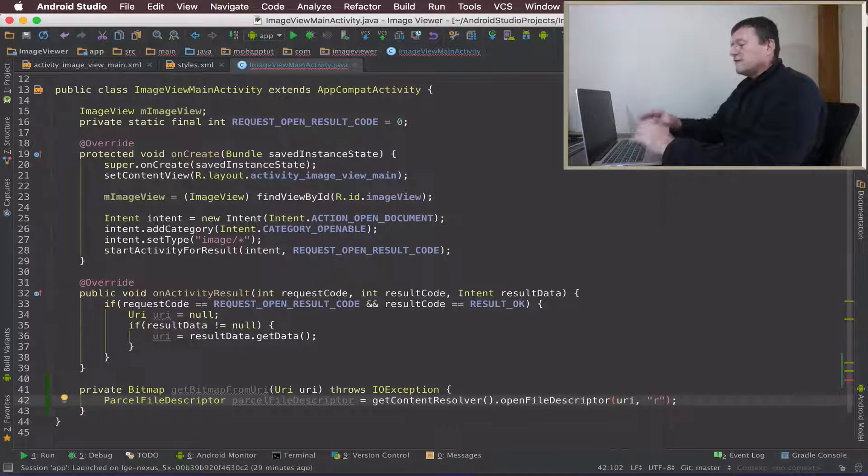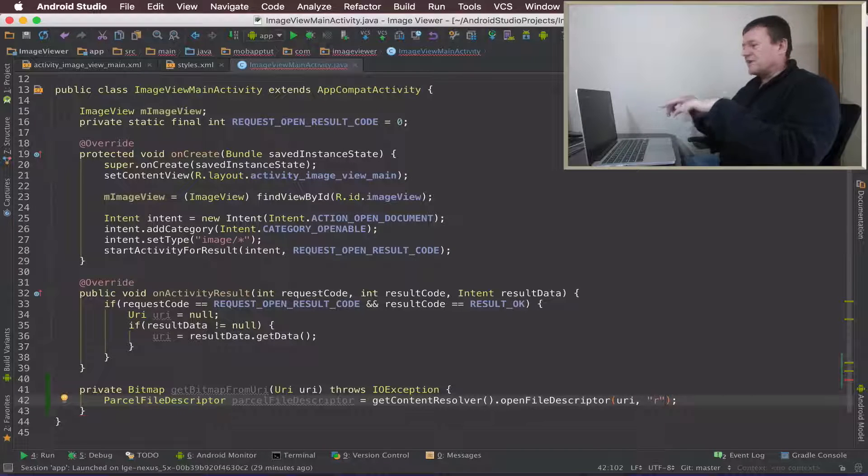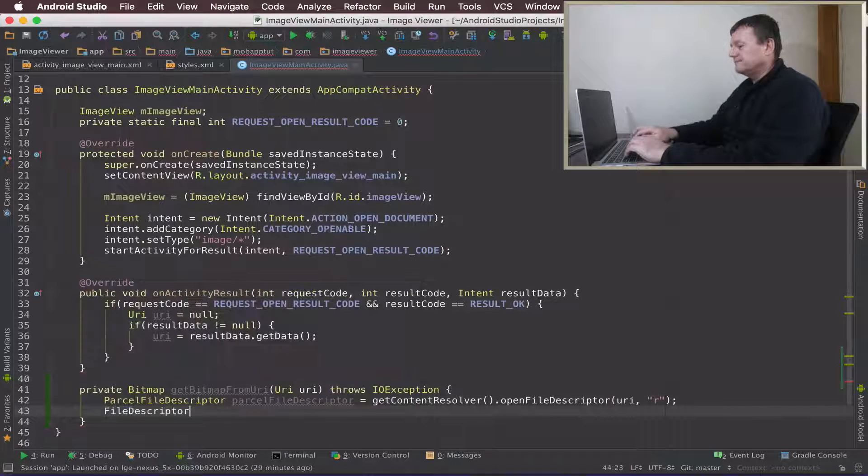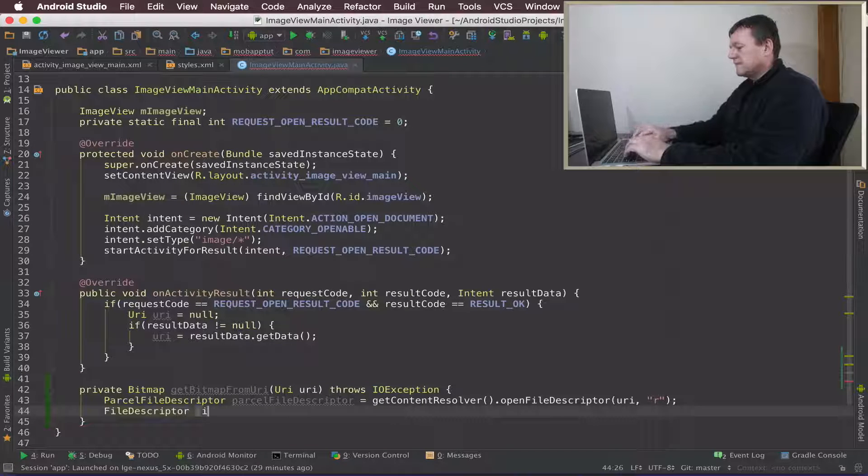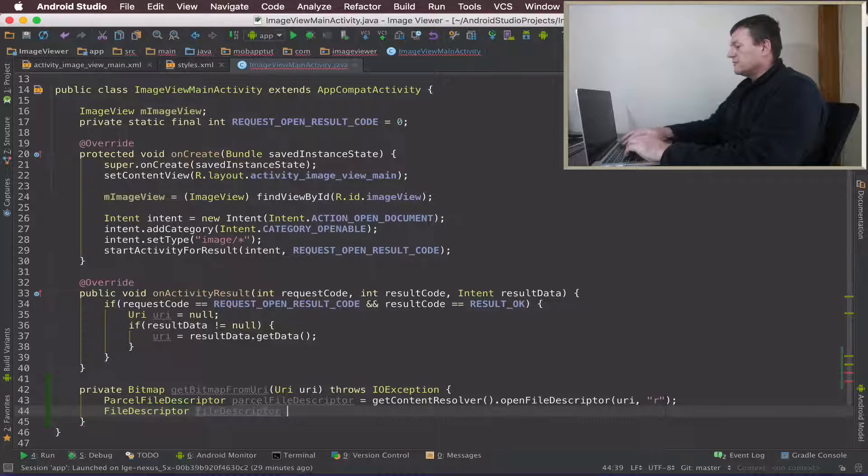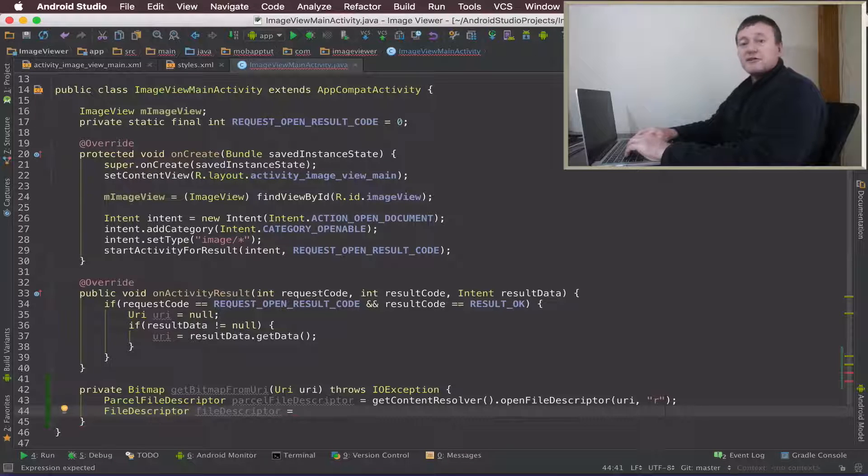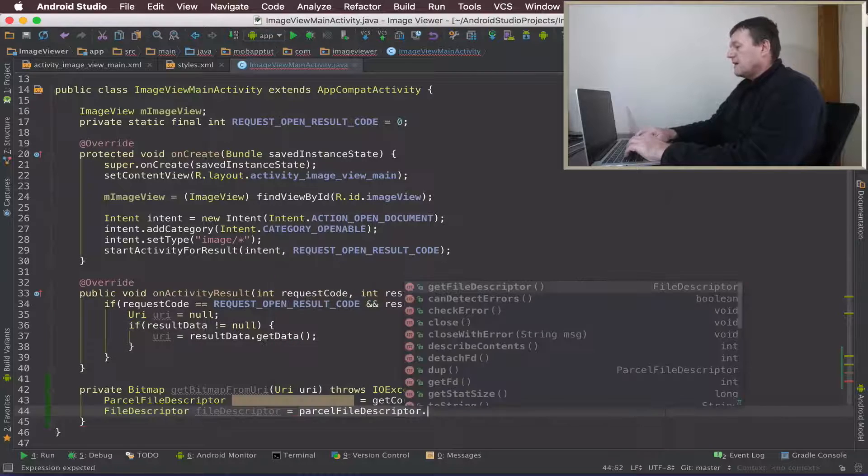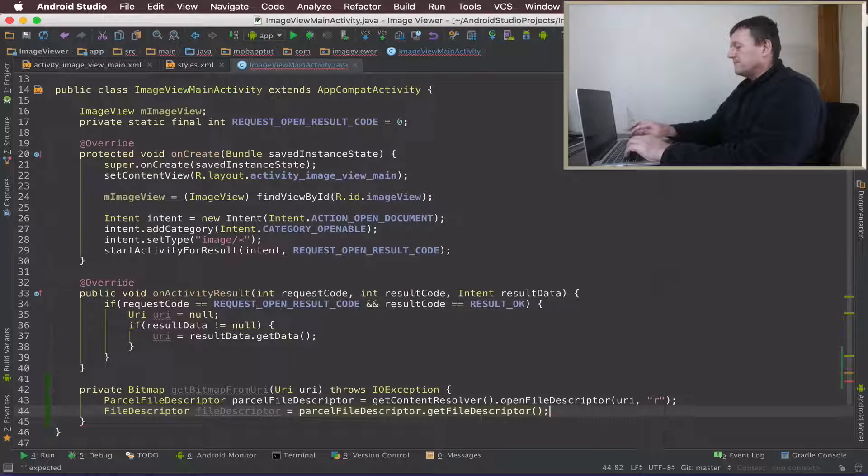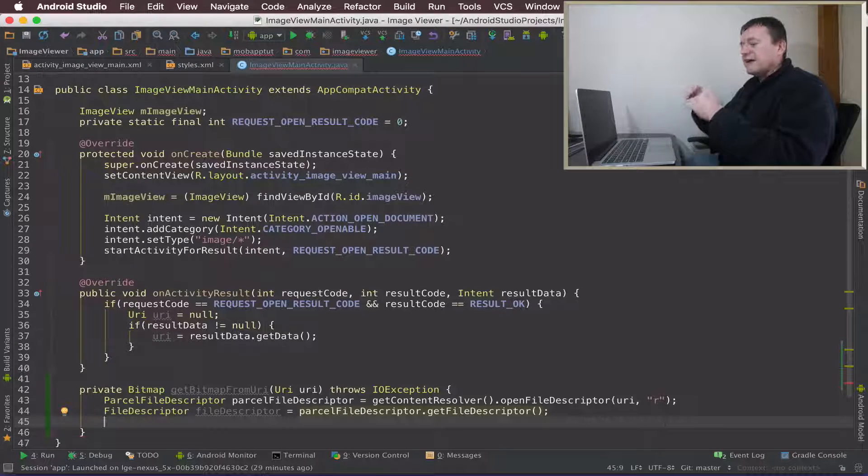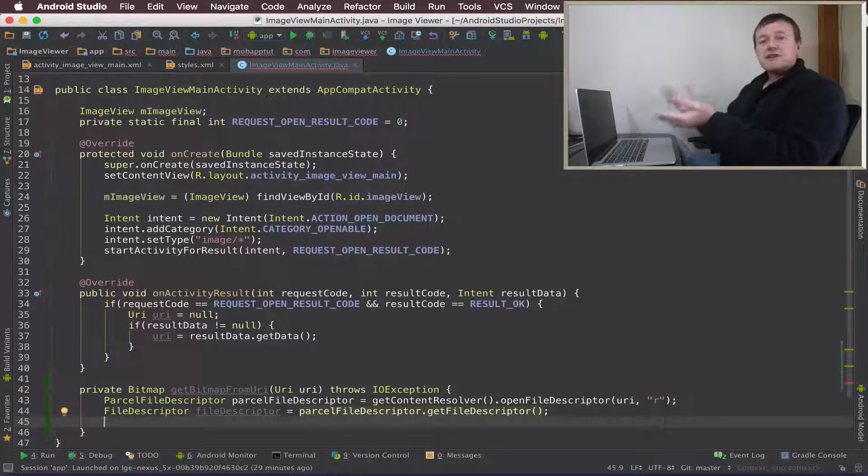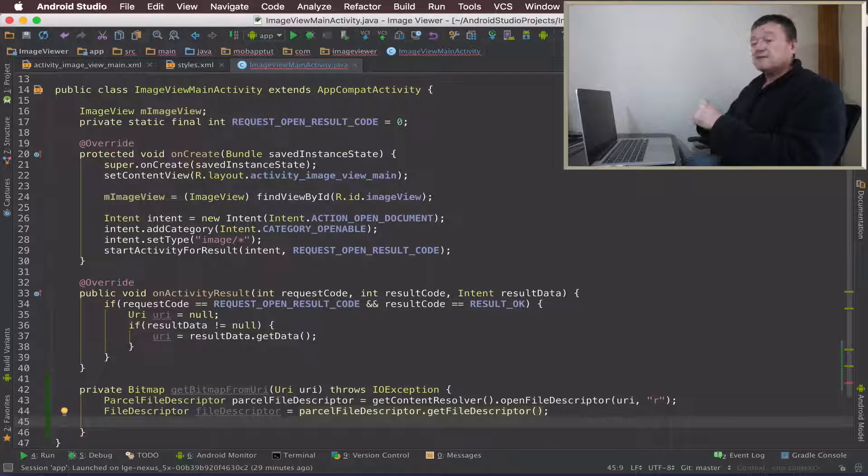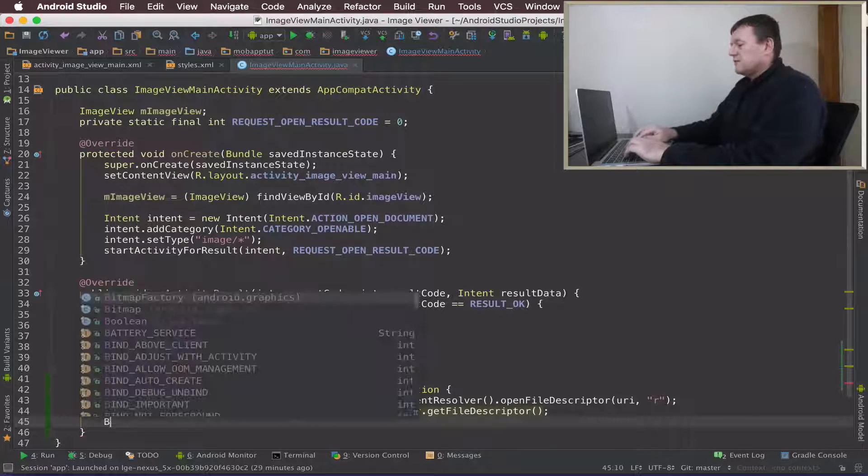Okay, so this just contains the raw data. We want to get the file descriptor data out of that. So we need to create a file descriptor. It's called a file descriptor and now we can call our parcelable file descriptor member and this is called get file descriptor. So now we've got a file descriptor with our data. I can now use a bitmap factory method to actually get the bitmap by passing in the file descriptor. And so we can create a bitmap here.